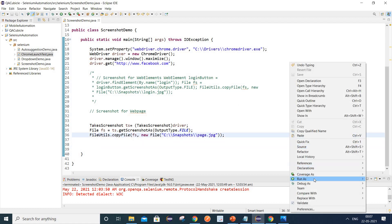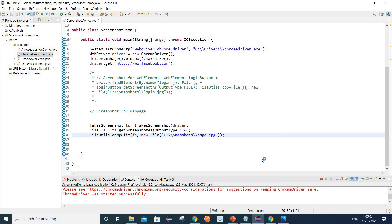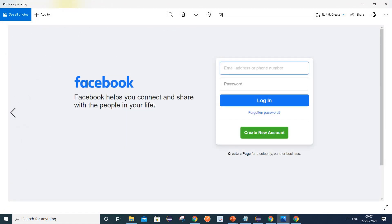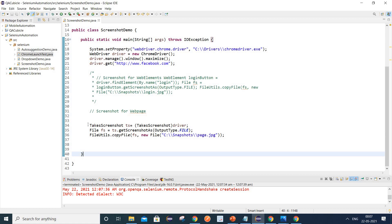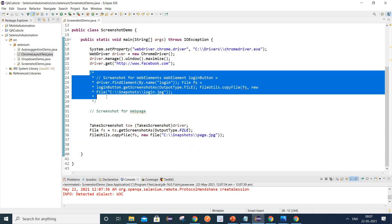Let me execute this program again. It has opened facebook.com and you can see it has captured the screenshot of the complete page. So this is the way you can take the screenshot of the complete page, and this is the way you can take the screenshot of just one element.